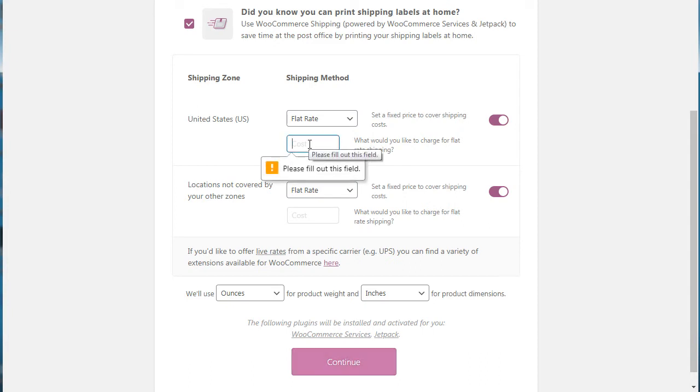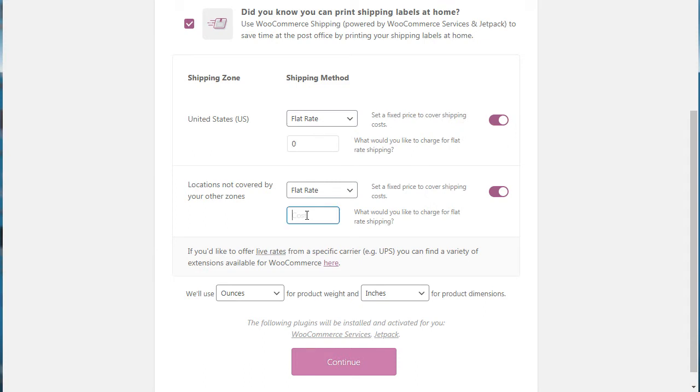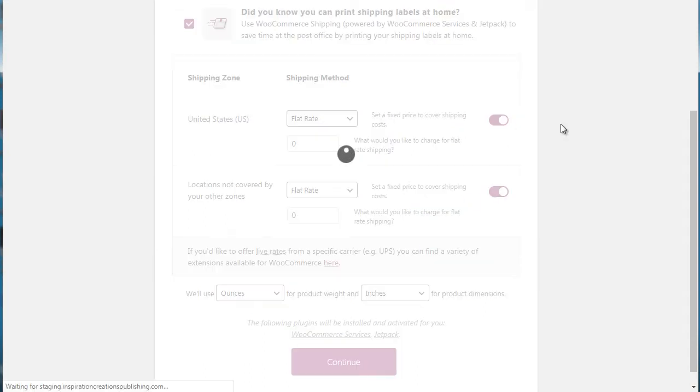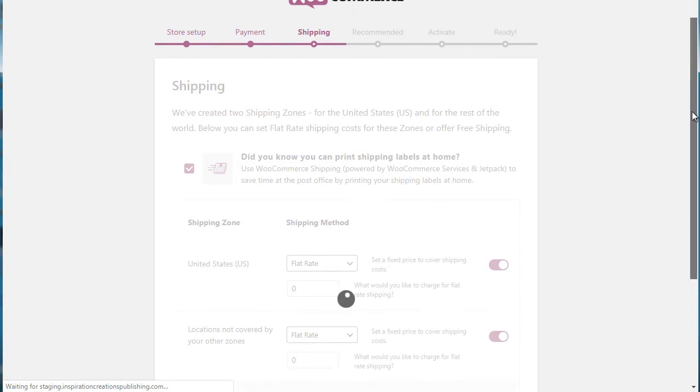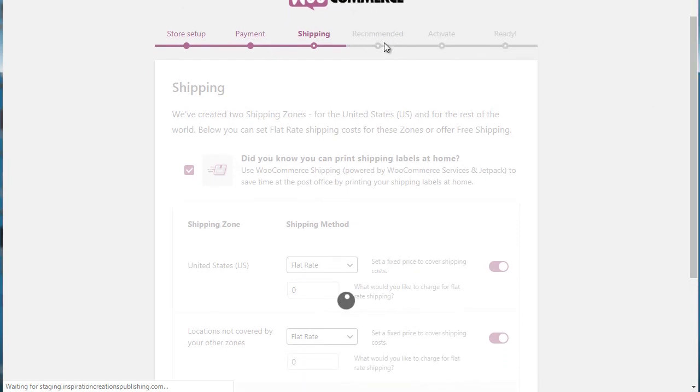And of course, if you're not sure right now, you can simply enter zero and do it later down the road. And of course next after that, we have the recommended activate and ready.